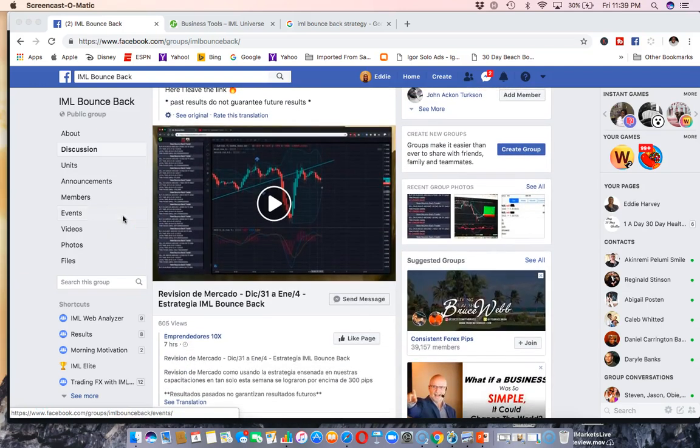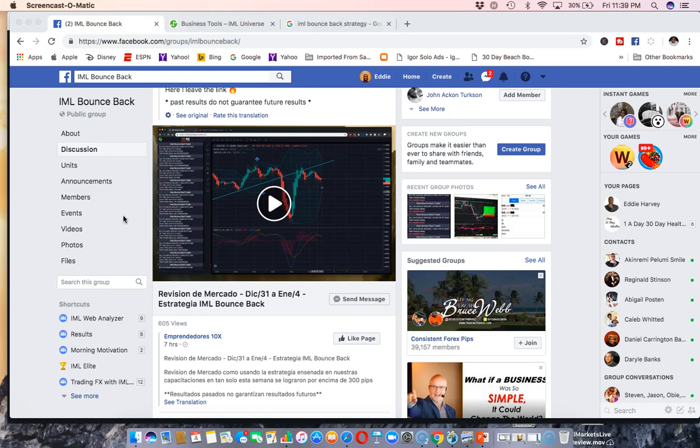Hey what is up ladies and gentlemen, Eddie Harvey here from tradewithedd.com. I'm very excited to talk really quickly about a new strategy from iMarketsLive, the IML Bounce Back strategy.